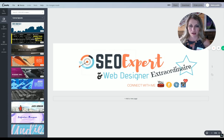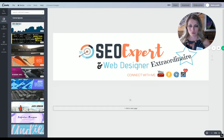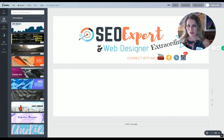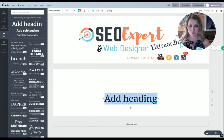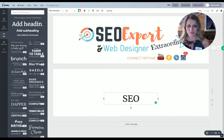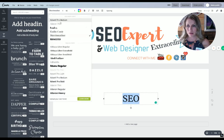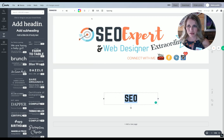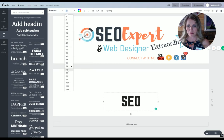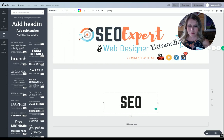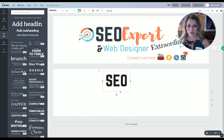All I did was come over to text, click on add a heading, and just start typing. So I put in SEO, highlighted it, went up here, picked a font, and made it a little bit bigger. There we go.